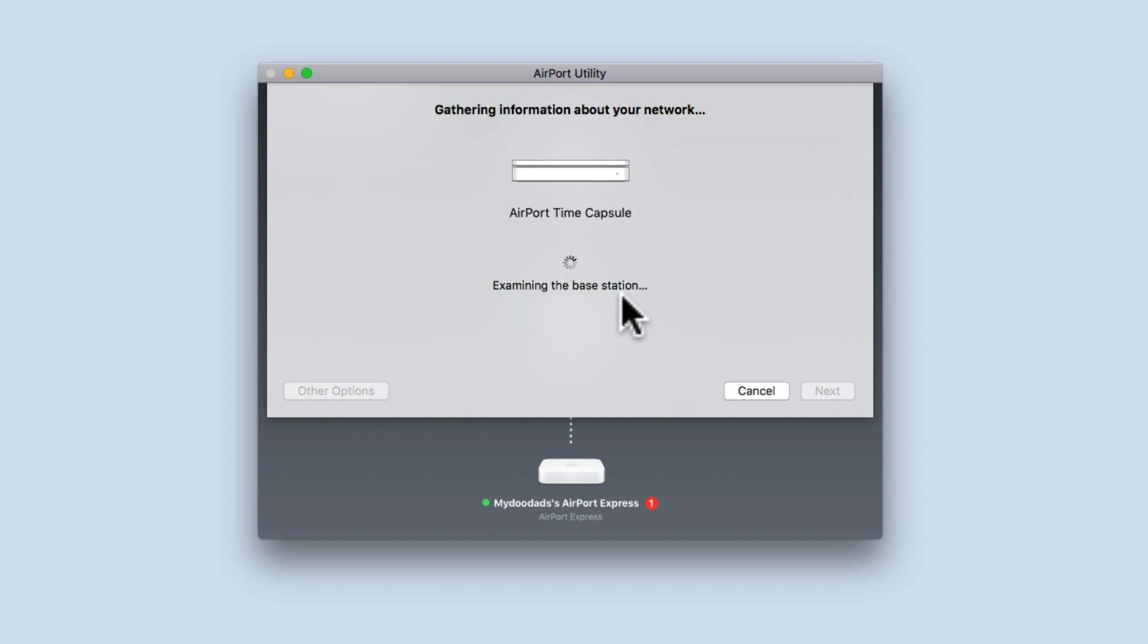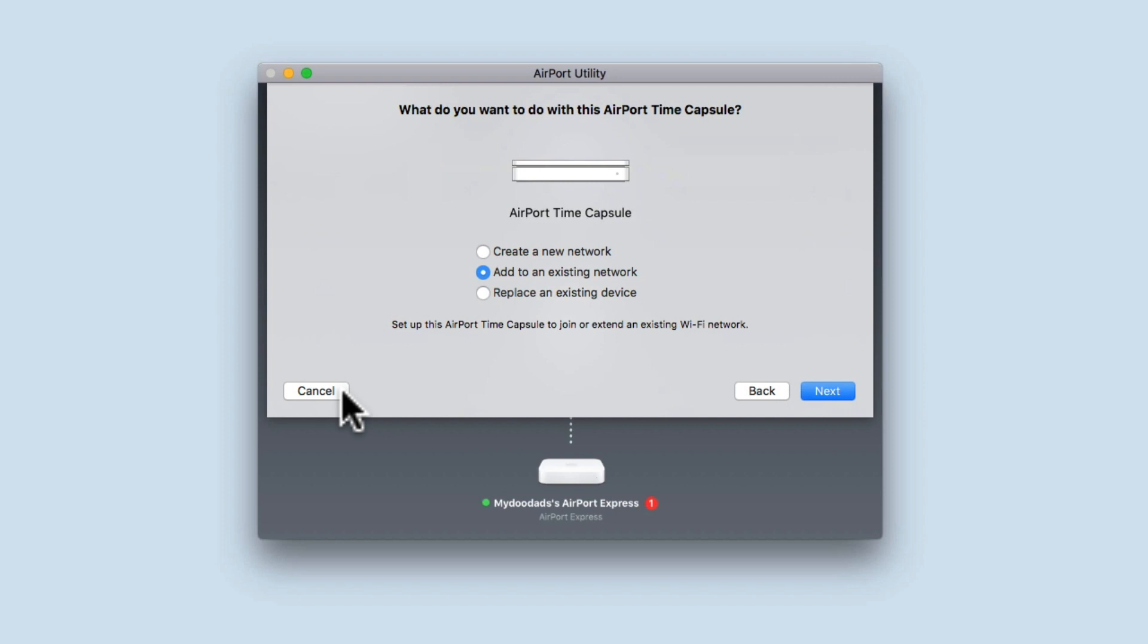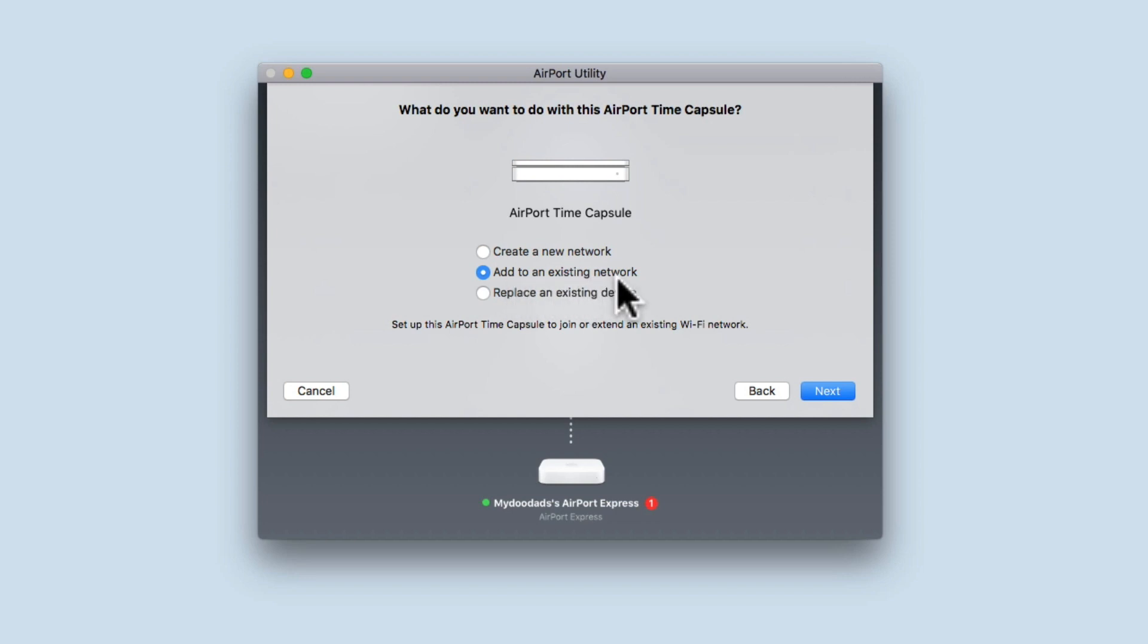The configuration wizard will offer to assist you in the setup of your Time Capsule. However, we're going to select Other Options. We're now presented with three options: Create a new network, Add to an existing network, and Replace an existing network.